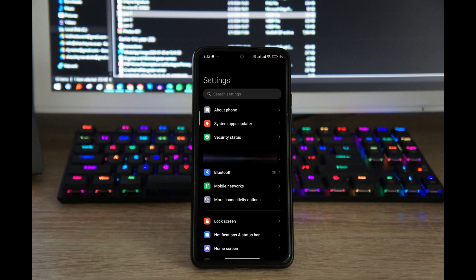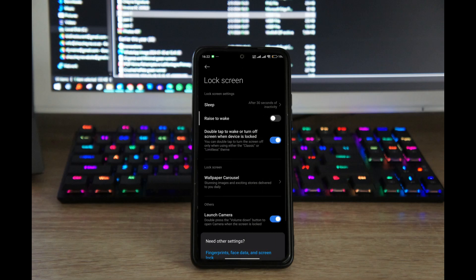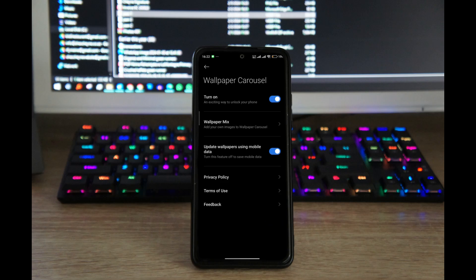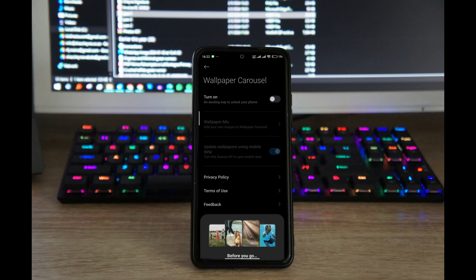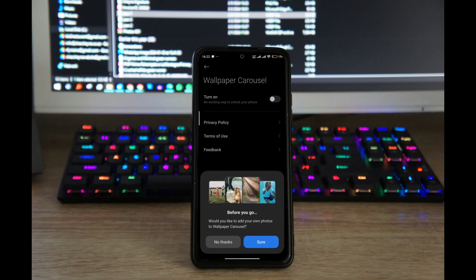Open your phone and go into Settings. Once you're inside Settings, simply go to Lock Screen, and inside Lock Screen just go to Wallpaper Carousel. In Wallpaper Carousel, just turn it off — by default it's turned on, so just toggle that off.